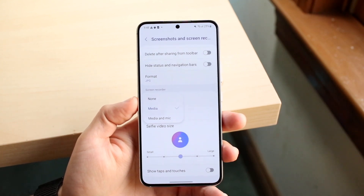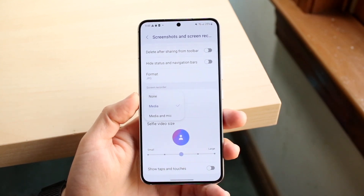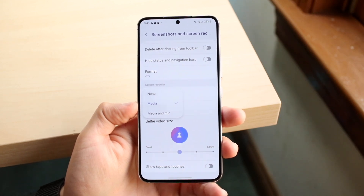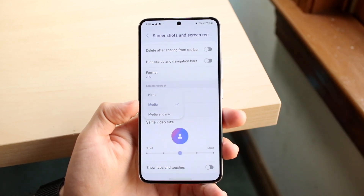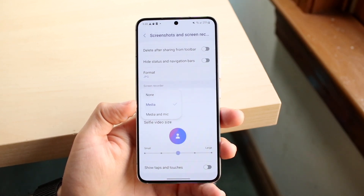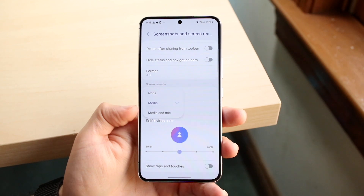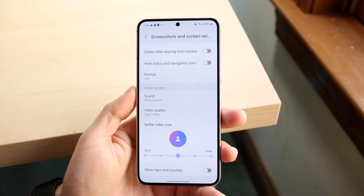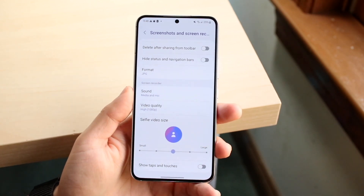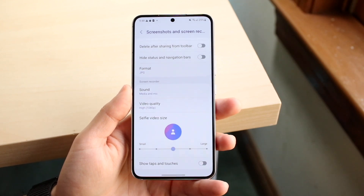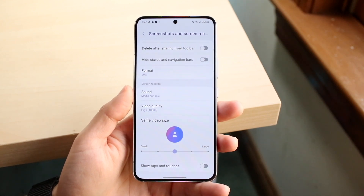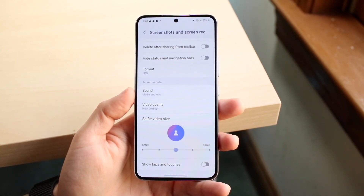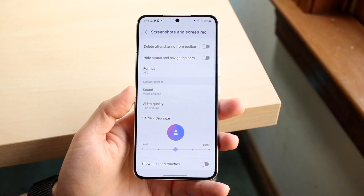If you have a Samsung Galaxy or any Android phone, there should be sound options like this. Make sure that microphone or media is actually selected. If you want media and microphone, click on media and microphone and it will start recording your sound. If you just keep it as media only, it's clearly not going to work.